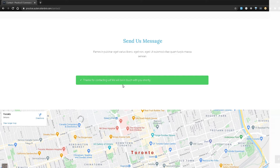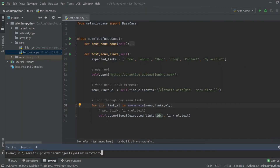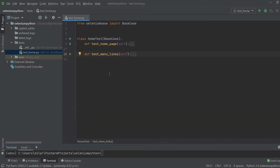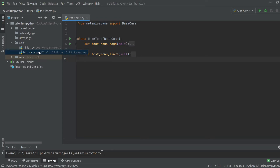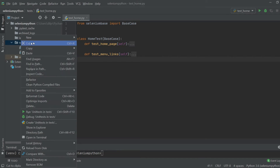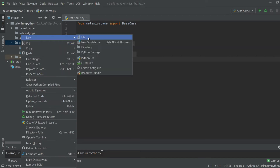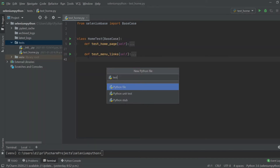I'm back in PyCharm. So far we have written two tests — one for the home page and one for the menu links. Now that we are actually working with the contact page, we're going to create a new test file. In the test folder I'm just going to create a new file and name it 'test_contact'.